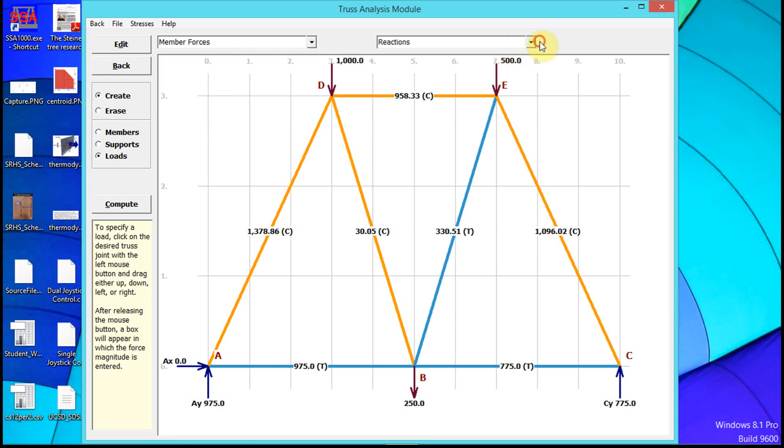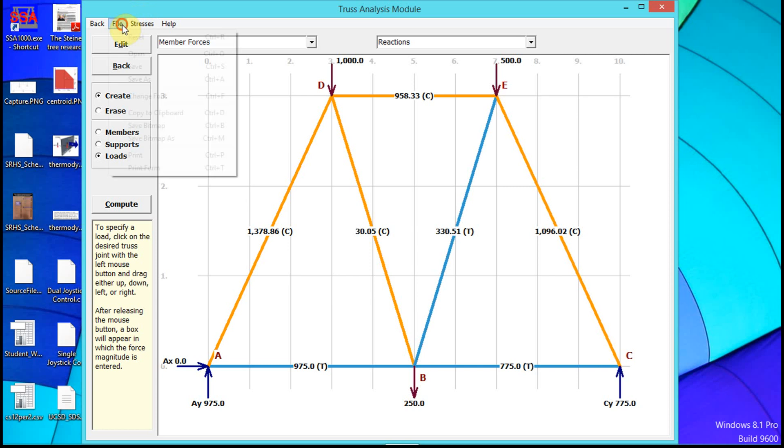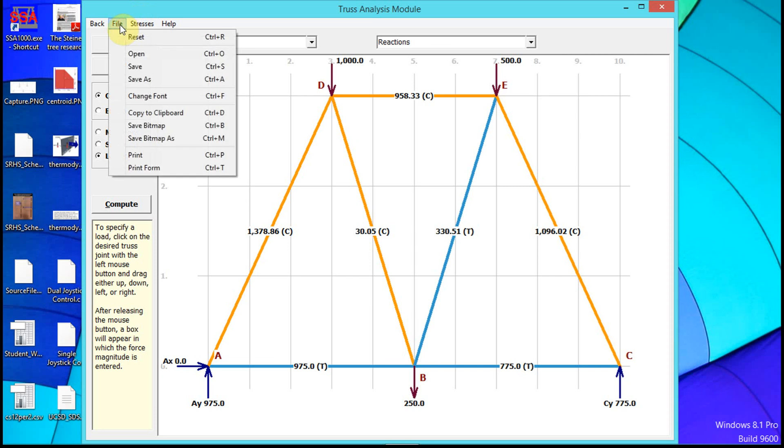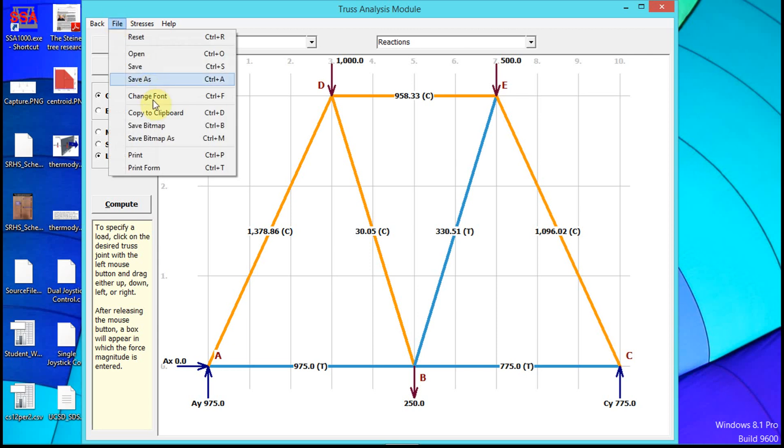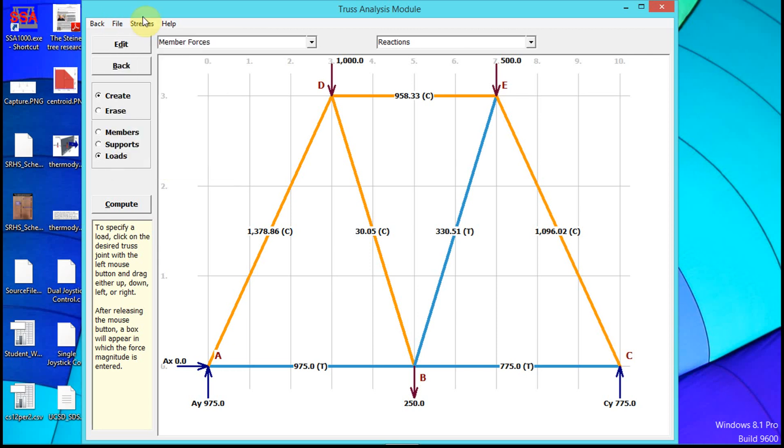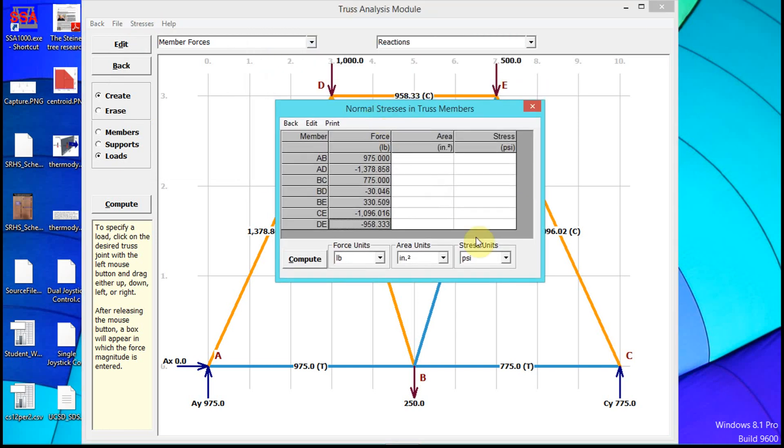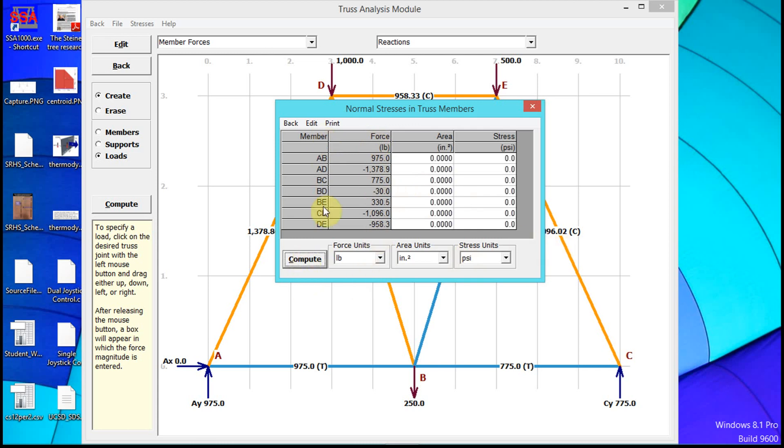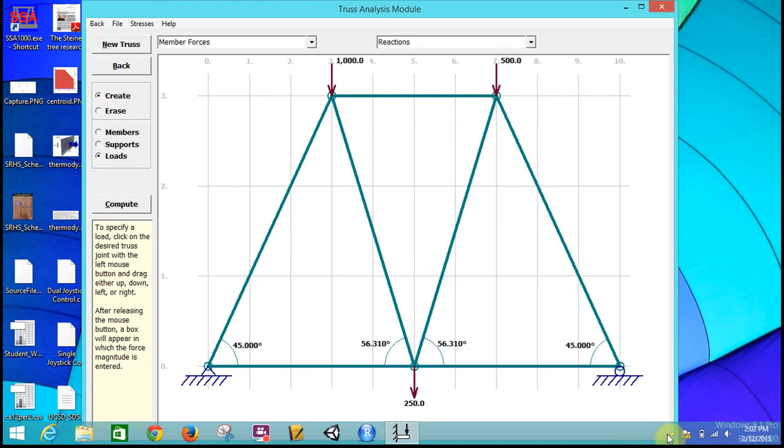We can also copy to clipboard, save as bitmap, print, and get a set of the forces. All right, so that's how we do trusses in MD Solids. Good luck!